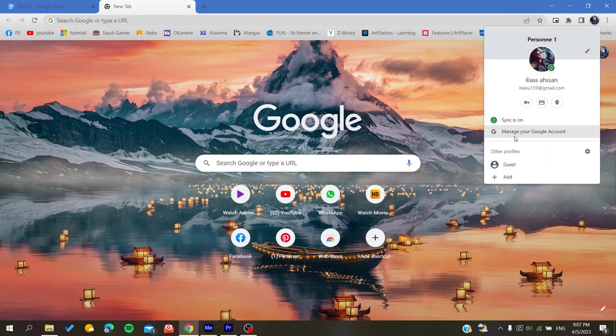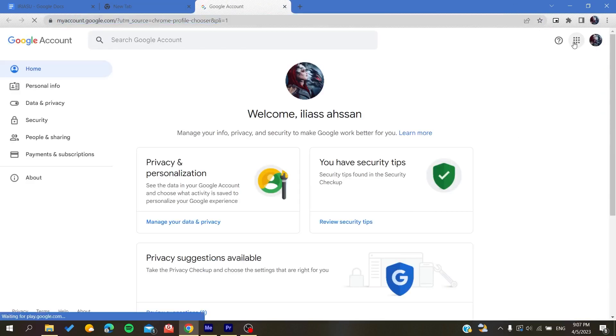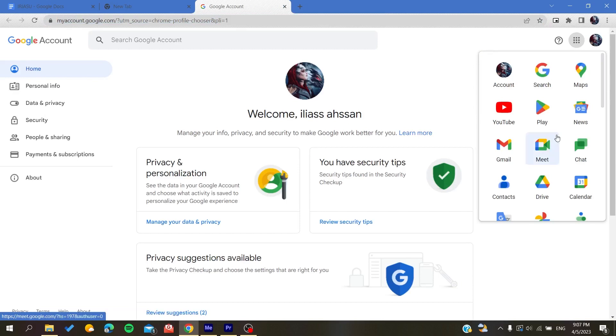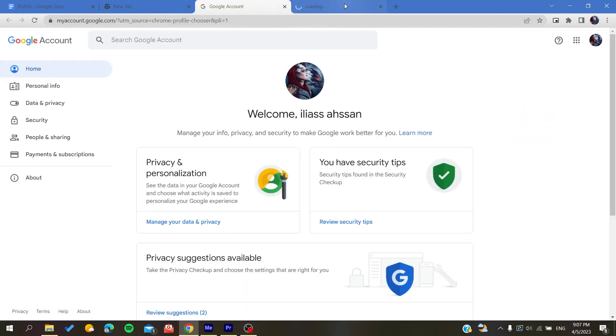You can search for your apps and you will find the Calendar.